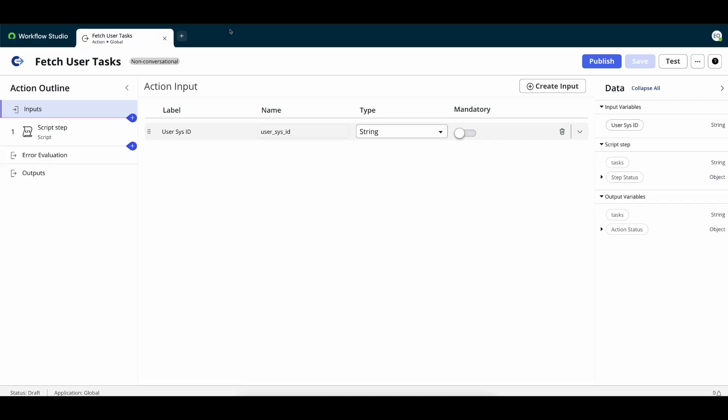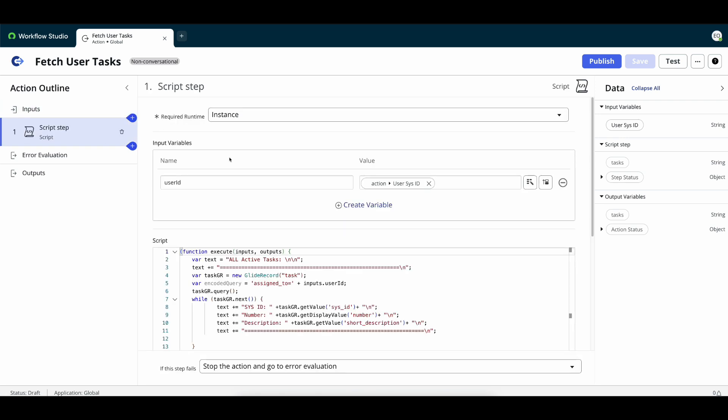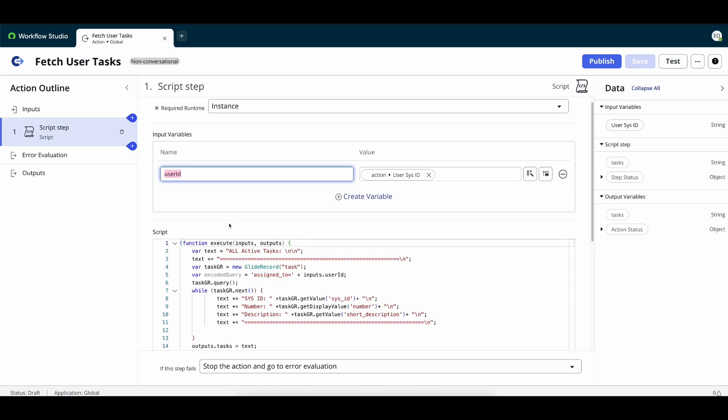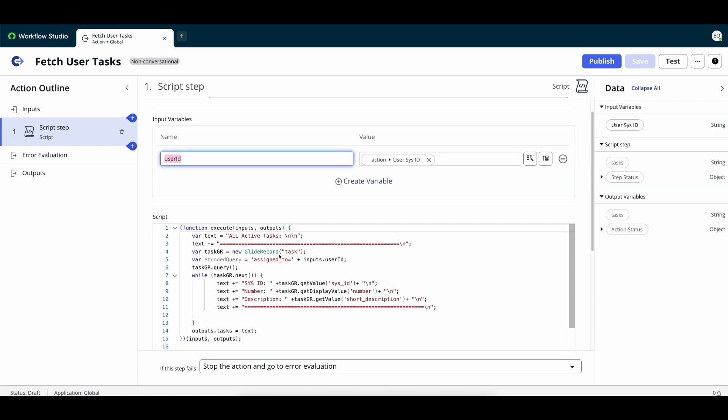is one called fetch user tasks where we pass in that user sys ID and then we have a script here that takes in that user ID that we pass in and we actually filter within that task table for all tasks assigned to that particular user.